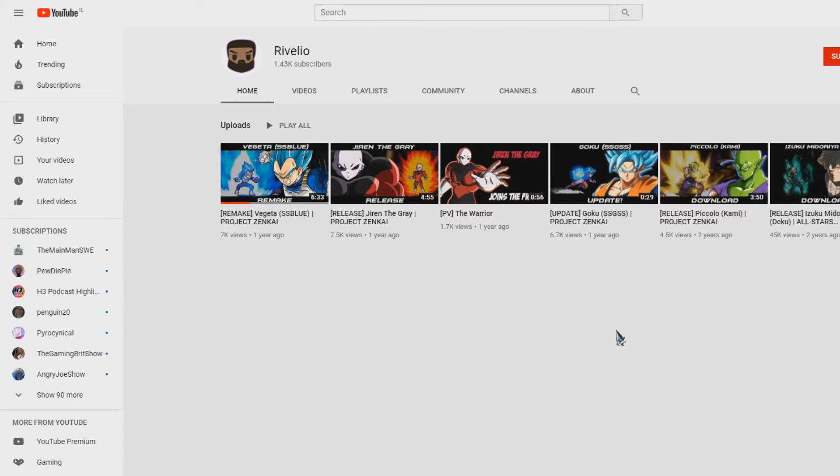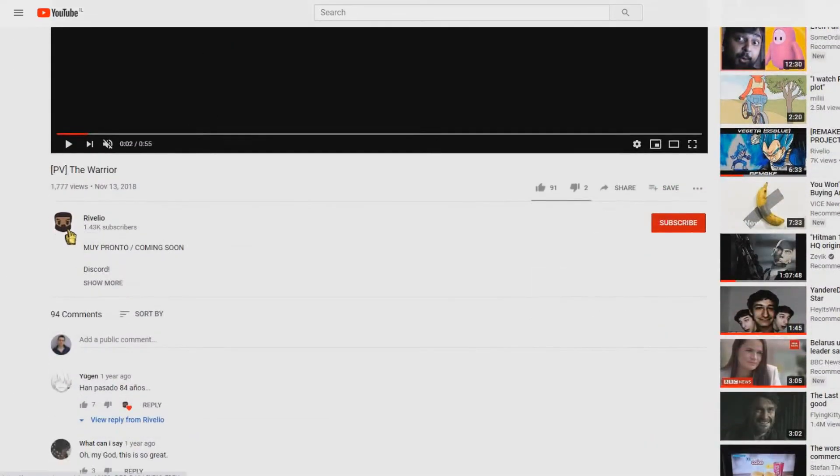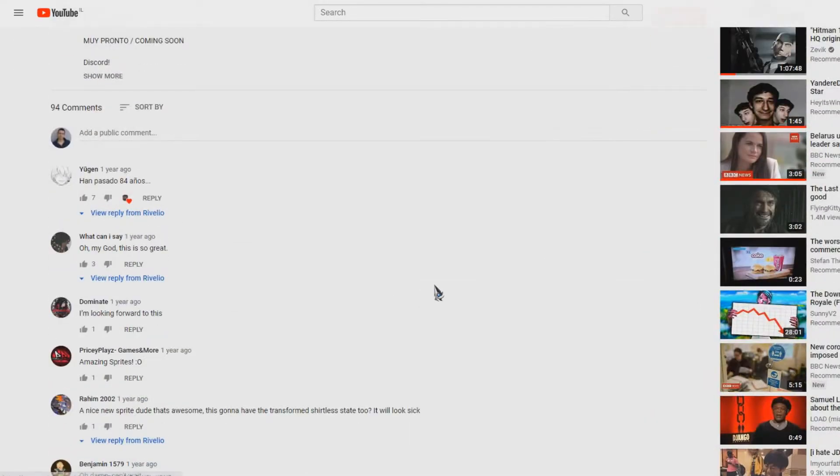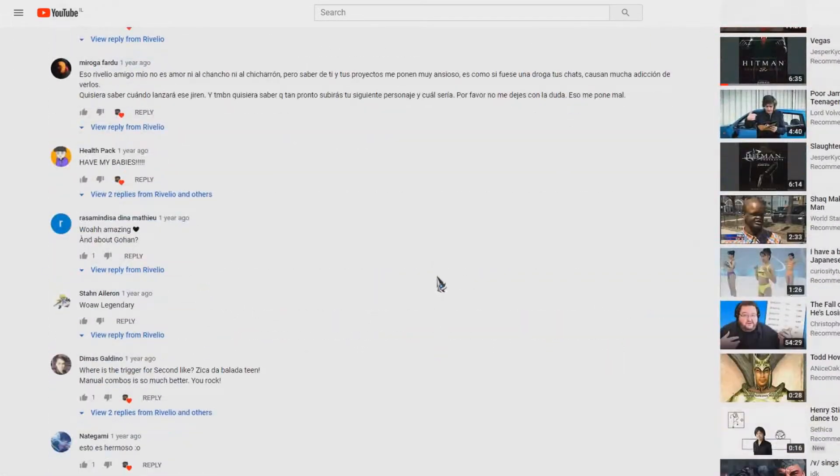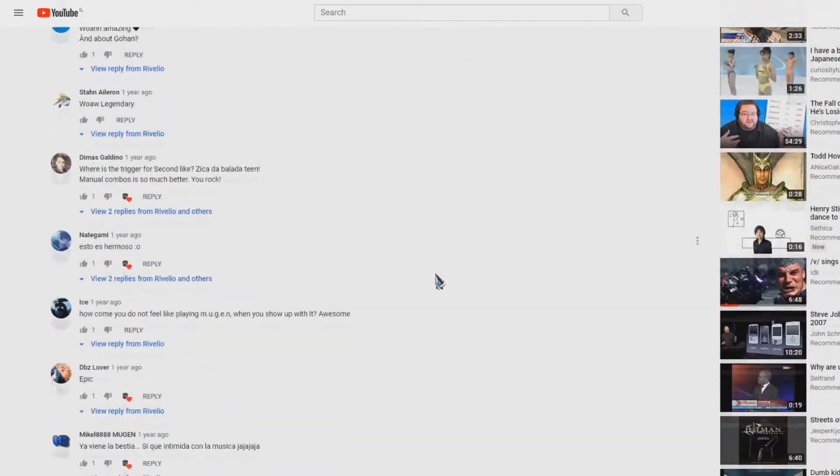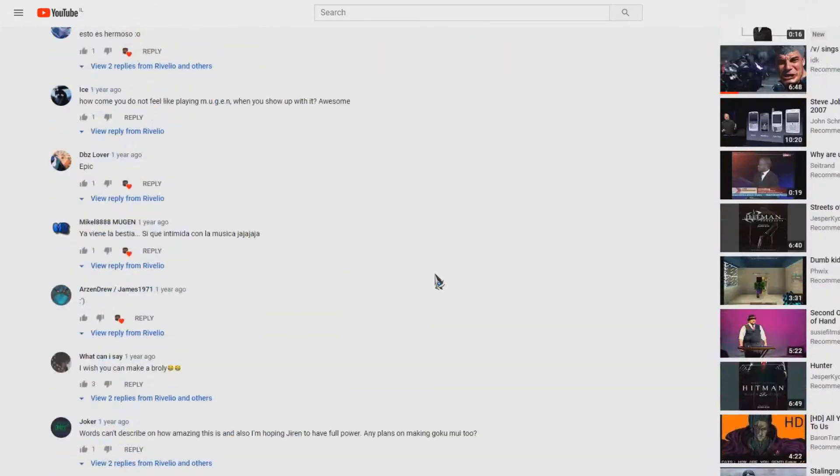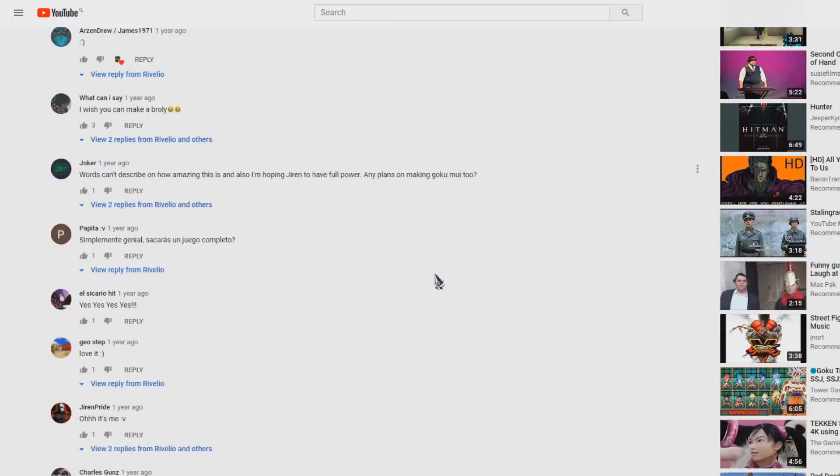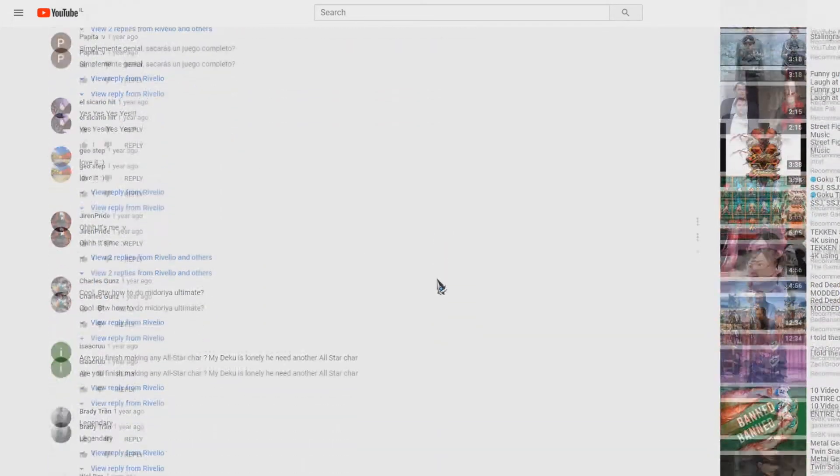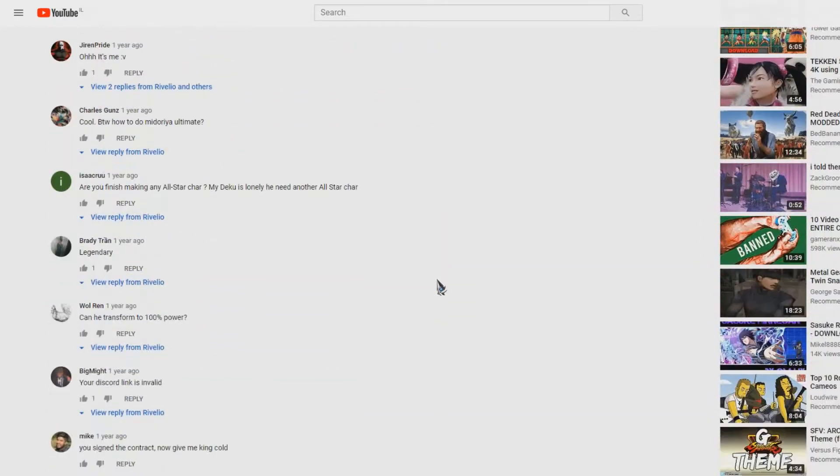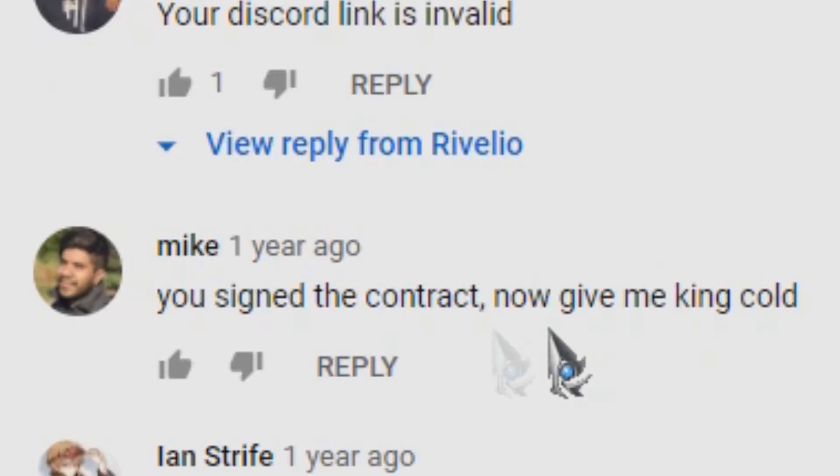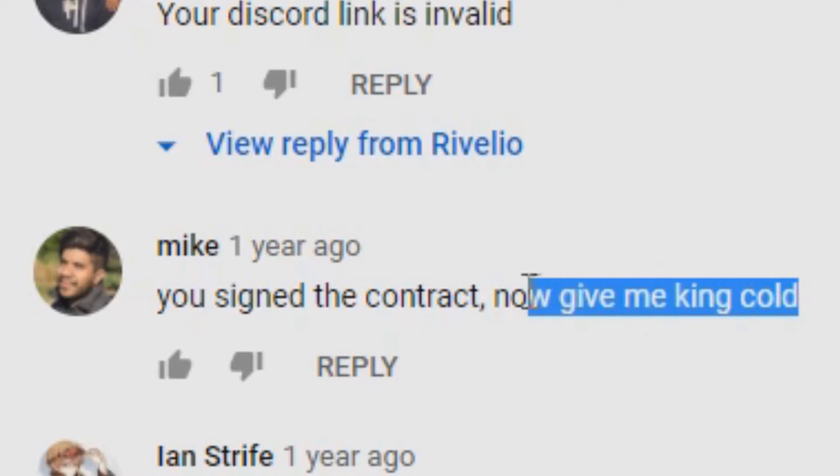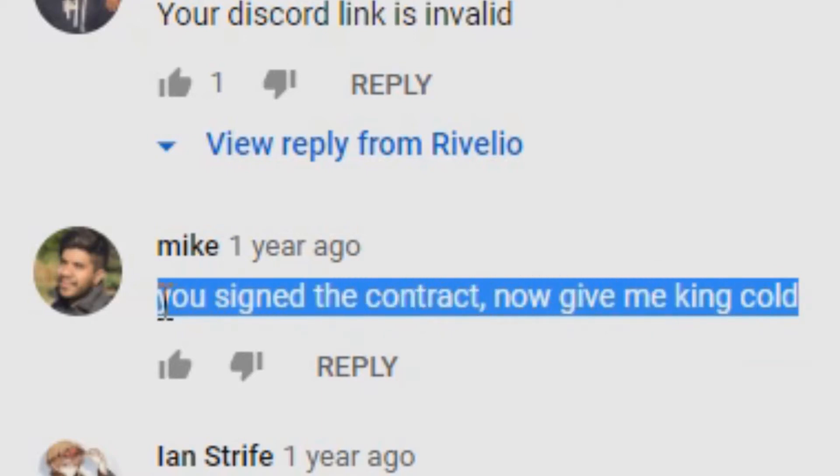his amazing content, amazing characters. And then he uploaded a preview of the warrior, the Jiren character. But there was something weird. The comments were positive of course, but then someone, this time with a different account picture who goes by the same name Mike, again said, 'You signed the contract, now give me King Cold.'